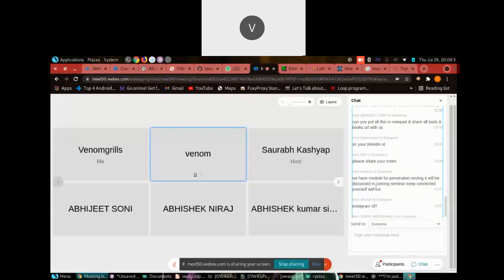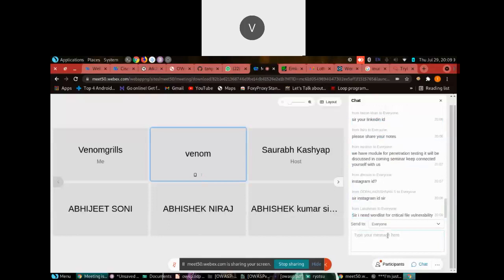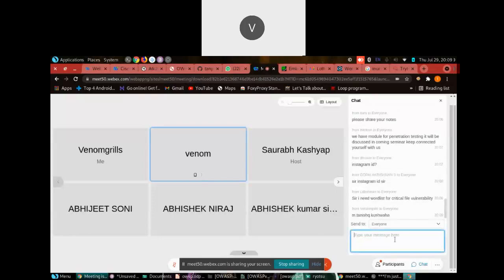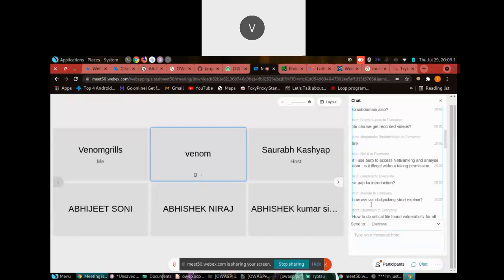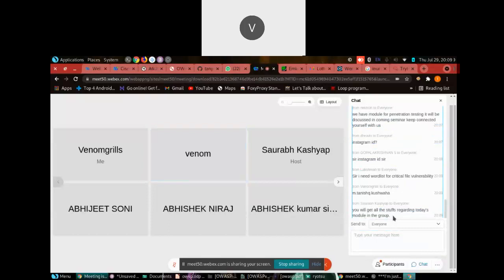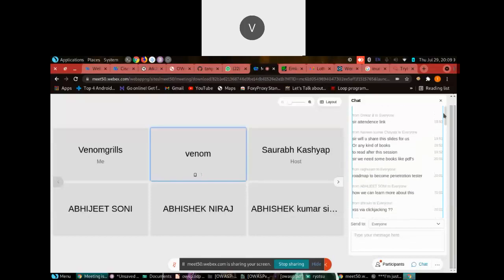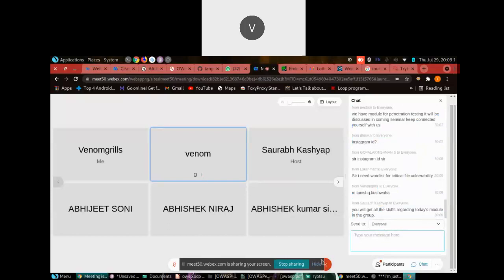Please share your notes — I will share them. My Instagram ID — I came here on behalf of Mr. Gaurav Chaudhary. Just message me on Instagram, I will share everything with you. I will also share my LinkedIn ID. Don't spam — I'm giving you my Instagram handle, just message me there.